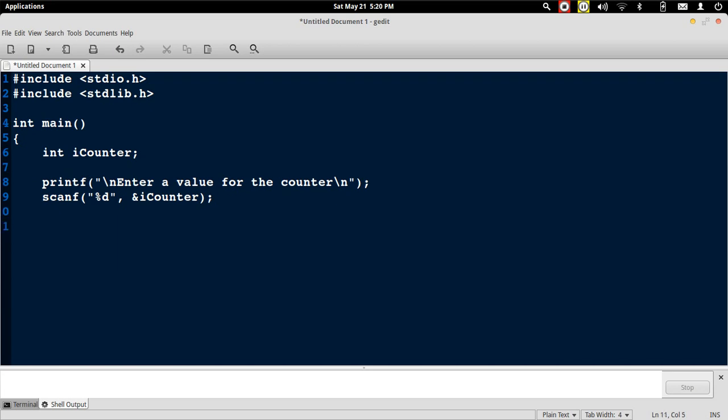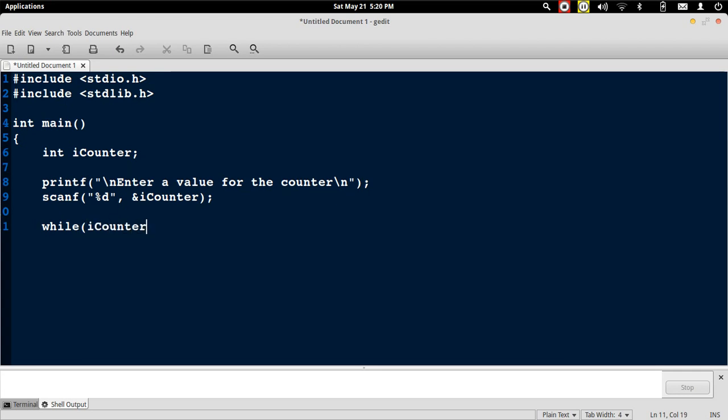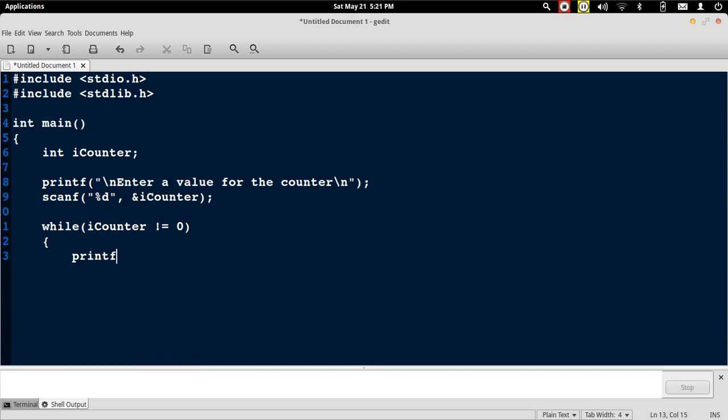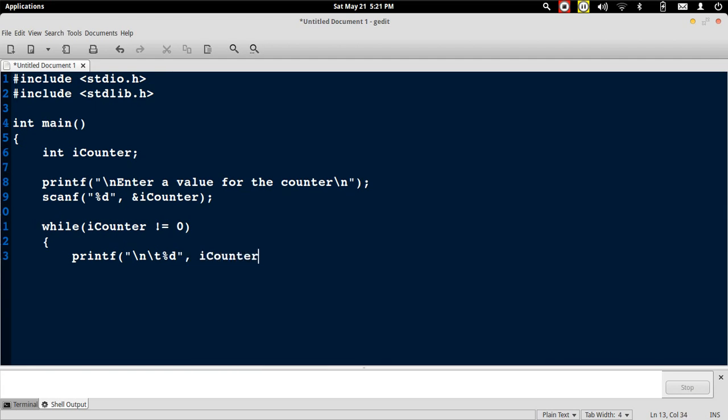Now we are going to implement this using a while loop. We want this counter to be running as long as it is not equal to the value 0. So once it hits 0, it has to stop. What should it do every time? It has to print the value of the counter which is stored in the variable iCounter.